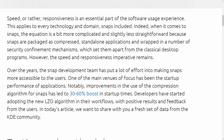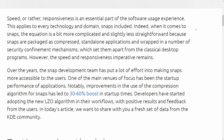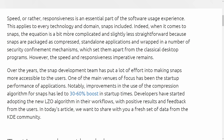Let's talk about this blog post posted by Canonical, by a person named Igor — I'll post a link in the description below. Speed, or rather responsiveness, is an essential part of the software user experience, and a lot of us would agree with that. This applies to every technology and domain, snaps included. A speed boost would be fantastic because slow startup is one of the things I personally dislike most about Ubuntu-based distributions with snap packages.